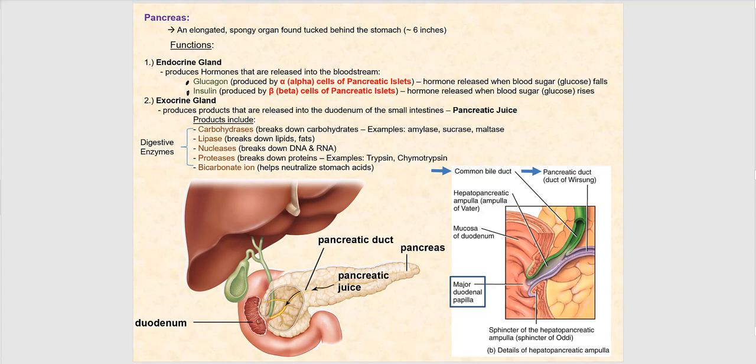What we're focusing on now is the exocrine gland function of the pancreas. An exocrine gland discharges its product into some type of lumen — in this case, the lumen of the duodenum. These secretions will not end up in blood.